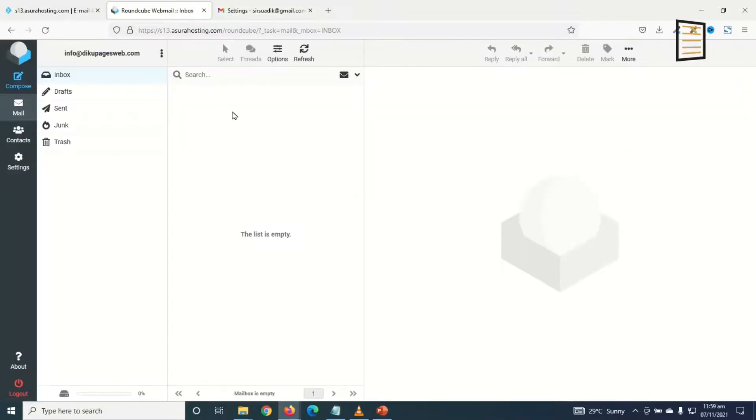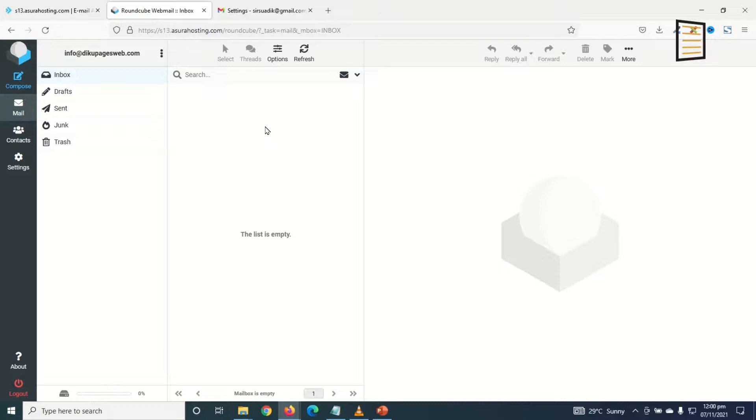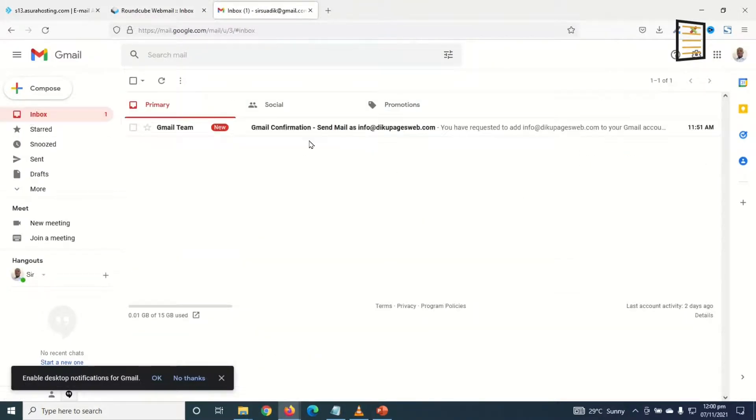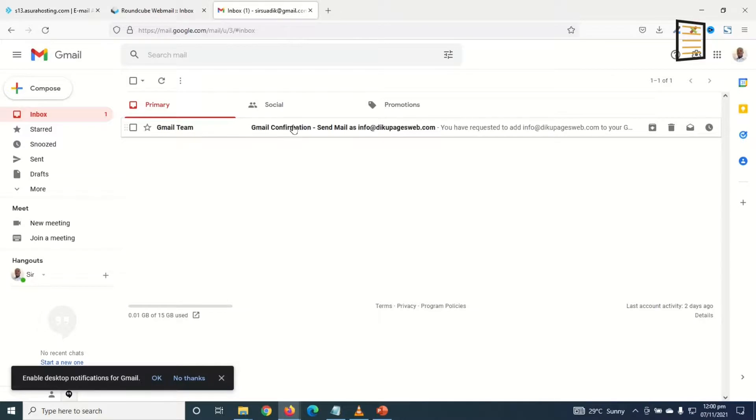So now if we go back to our email, that is the professional one we created, the previous message will not be in here anymore, which means it has been moved to our Gmail account. Let's check it up. I click on Inbox and I have it in here. It will come as a fresh message. Awesome.